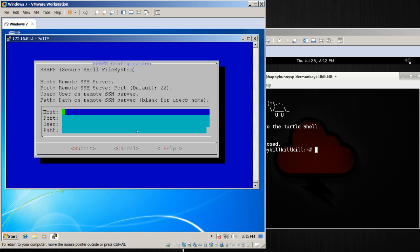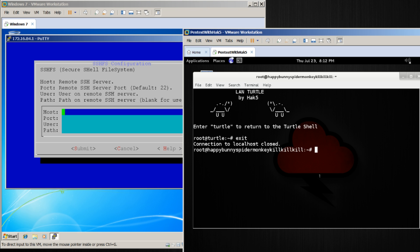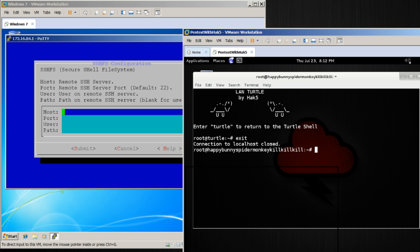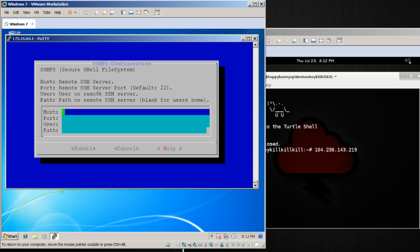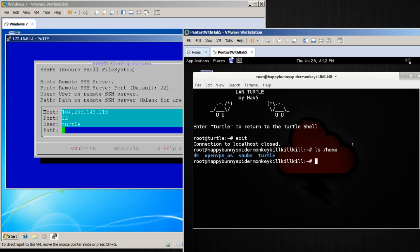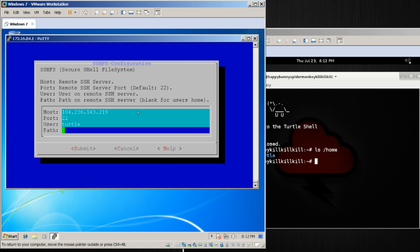So in this case, the host is our server up in the cloud, which is this IP address. I'll just paste this here for reference - that is 104... The port is 22, the user is Turtle, and in this case, the path is /home/turtle.